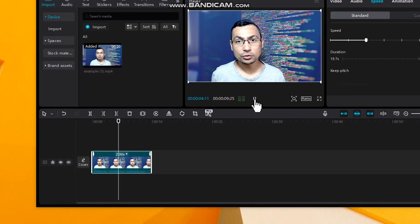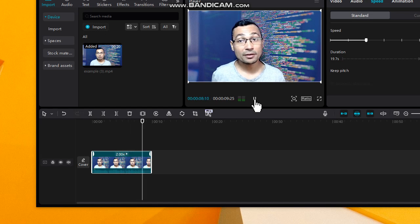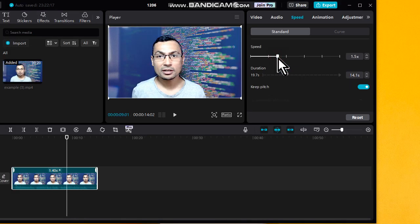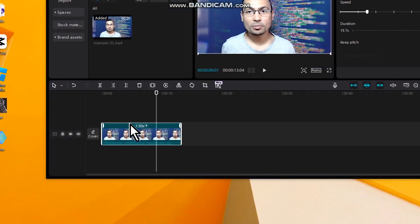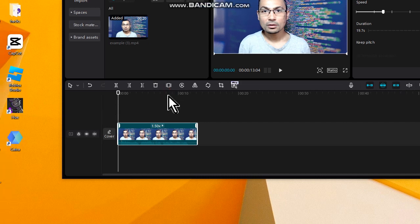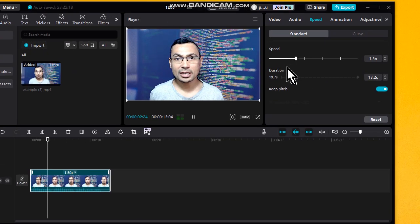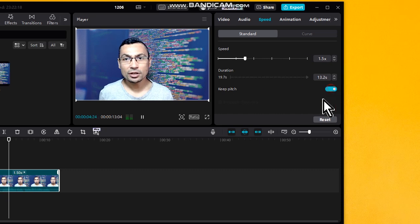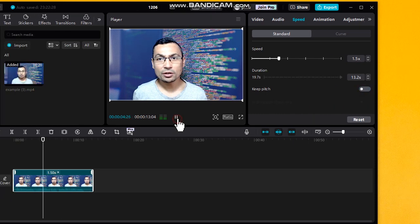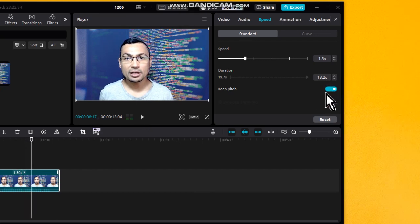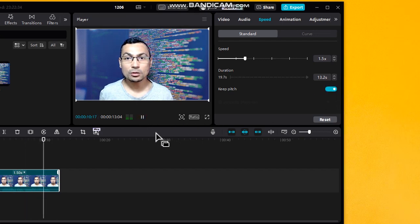With 'Keep Pitch' activated, the audio pitch stays consistent even when the speed is changed, as you can hear in the playback example.